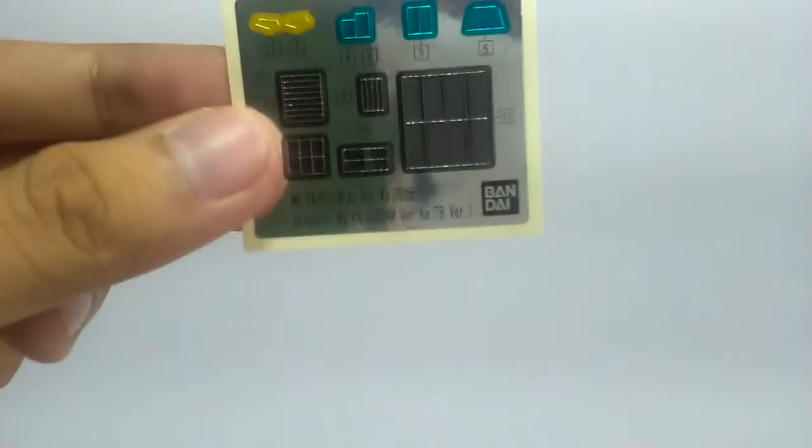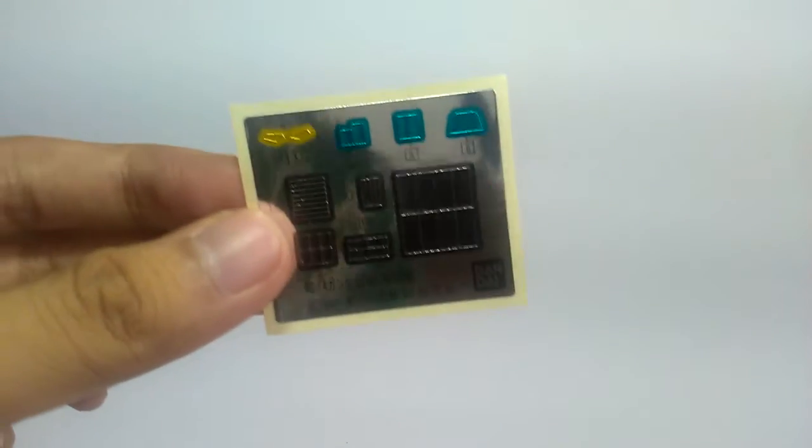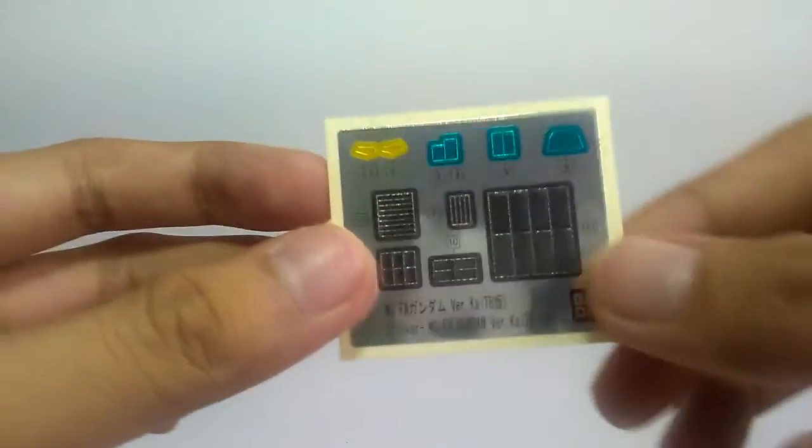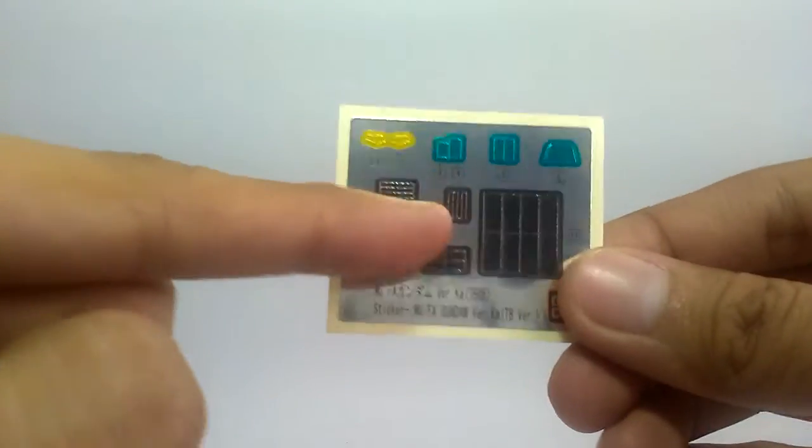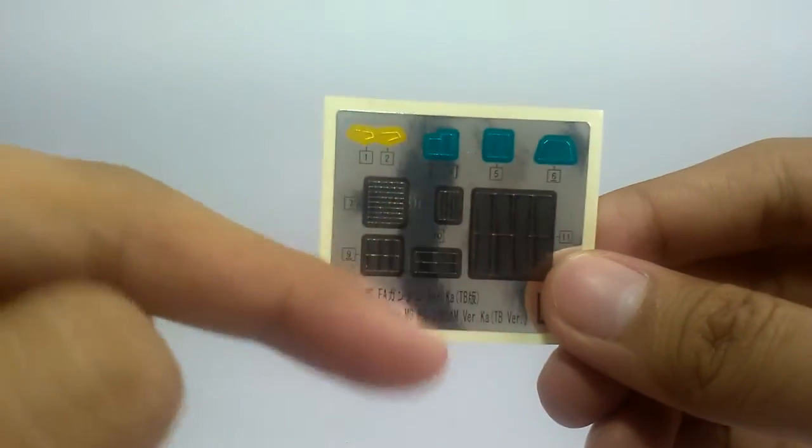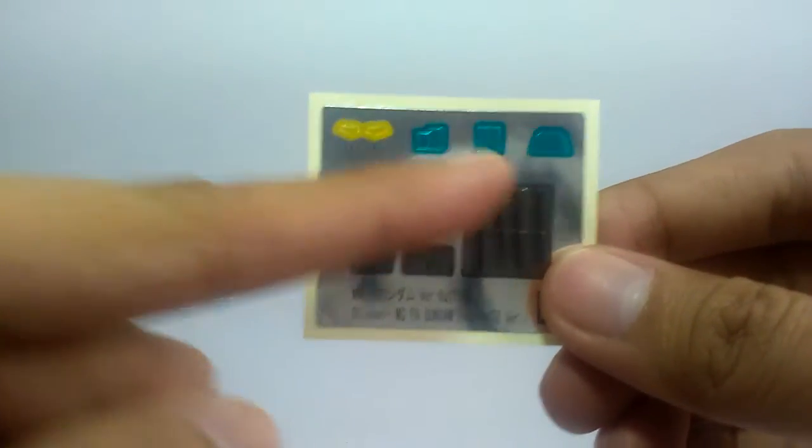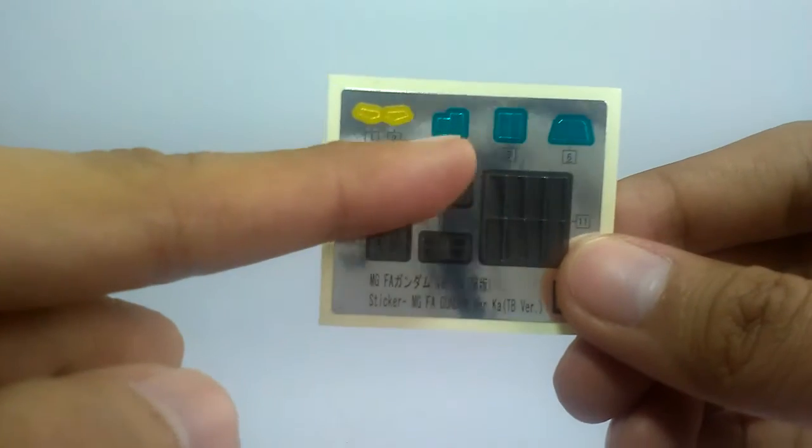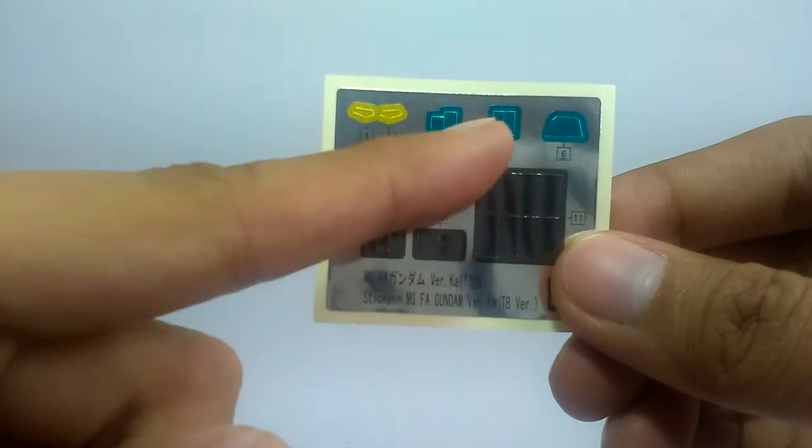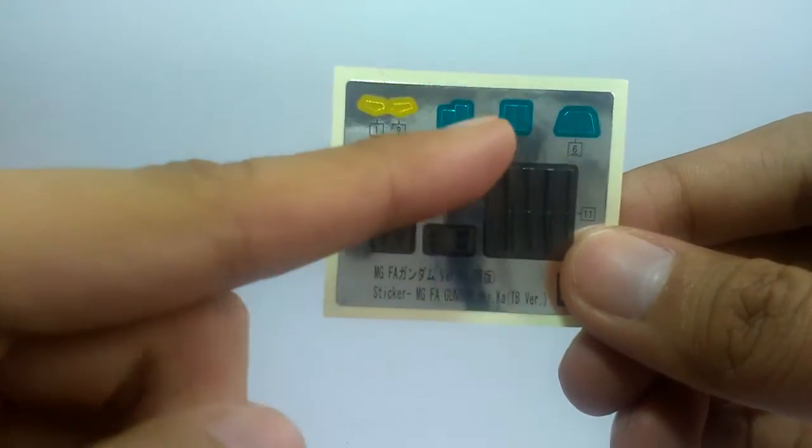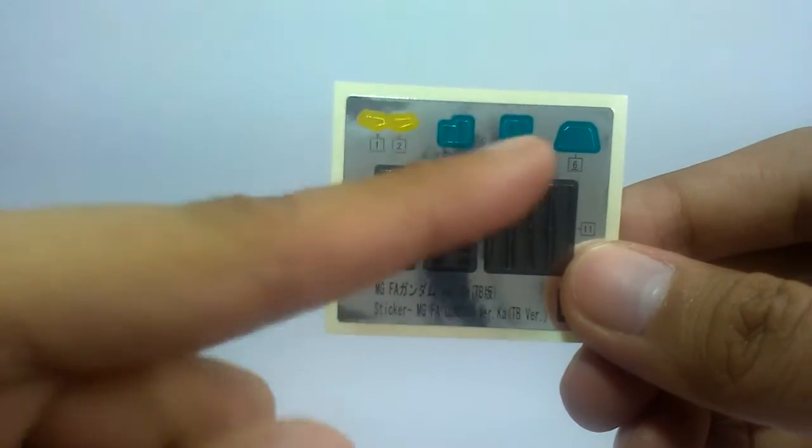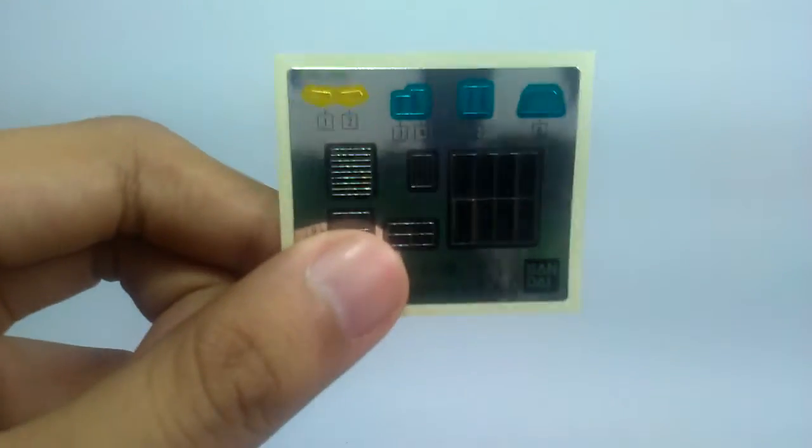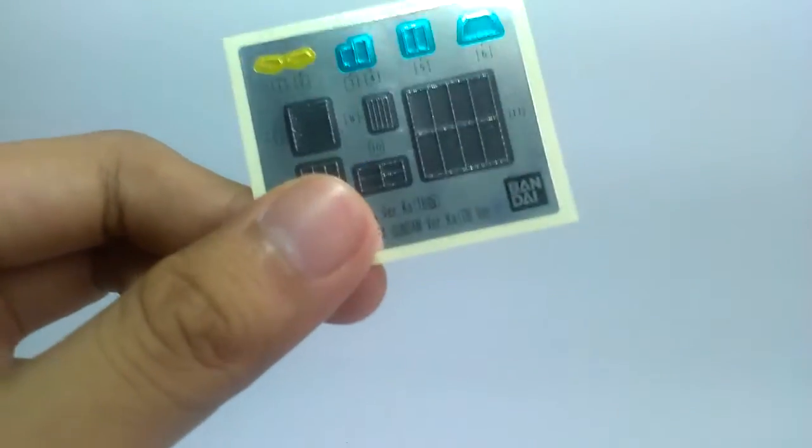Now going on to the plates, of course we do have stickers and decals. For the stickers, a very small foil sticker sheet. Maybe this is just for the black parts inside the thrusters, for the eyes, some for the lenses or the sensors of the accessories, for the forehead camera and the back. That's basically for the foil stickers.